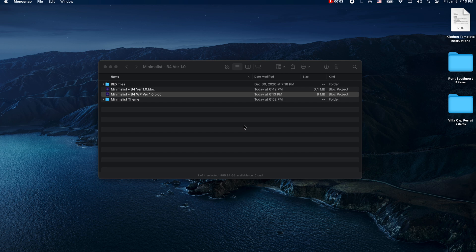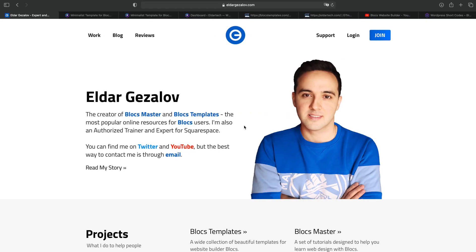Hello and welcome to Bloxmaster. My name is Elder and today I'm going to share with you my new Blox4 Plus template with support for WordPress CMS.